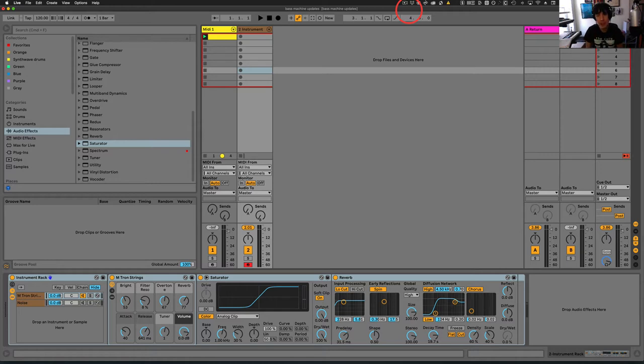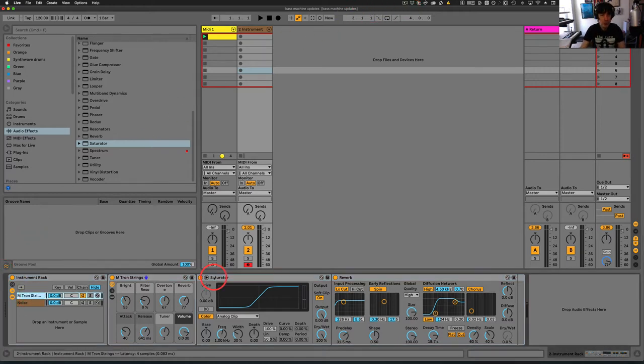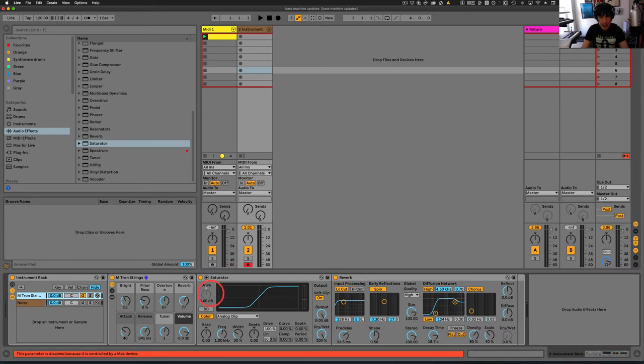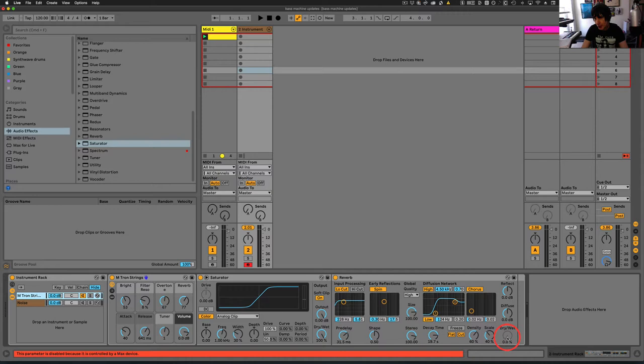Let me give you an example here. So we have some strings here and then we have some effects. As you can see, the drive here is zero and the wet dry on this is zero as well.